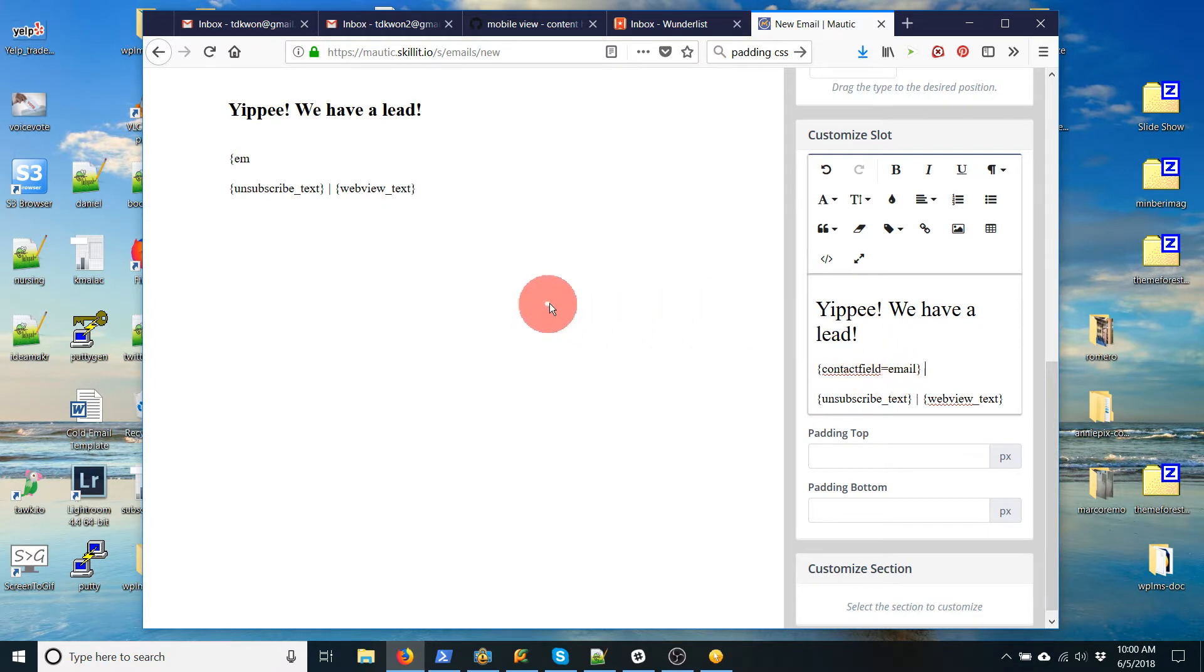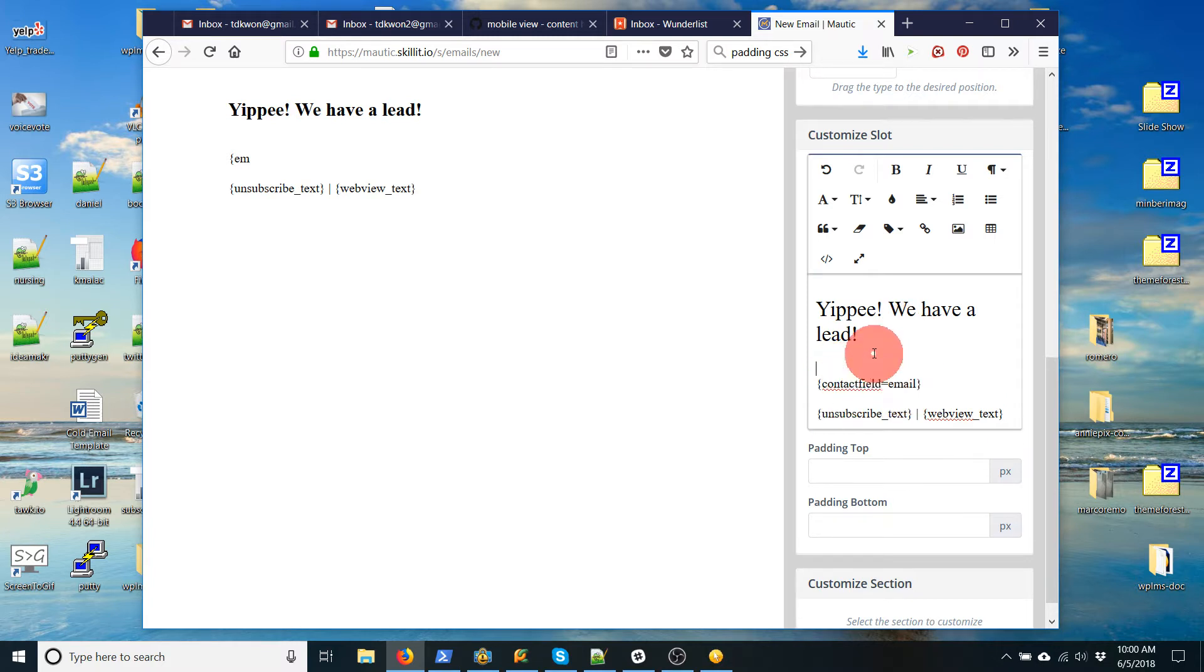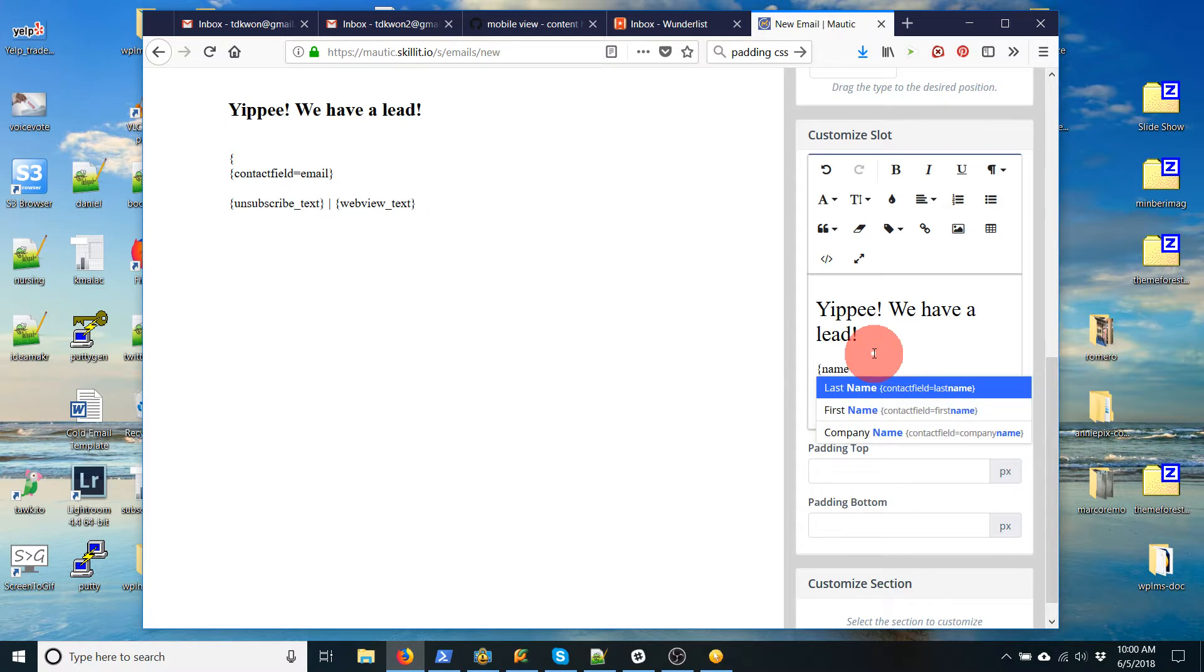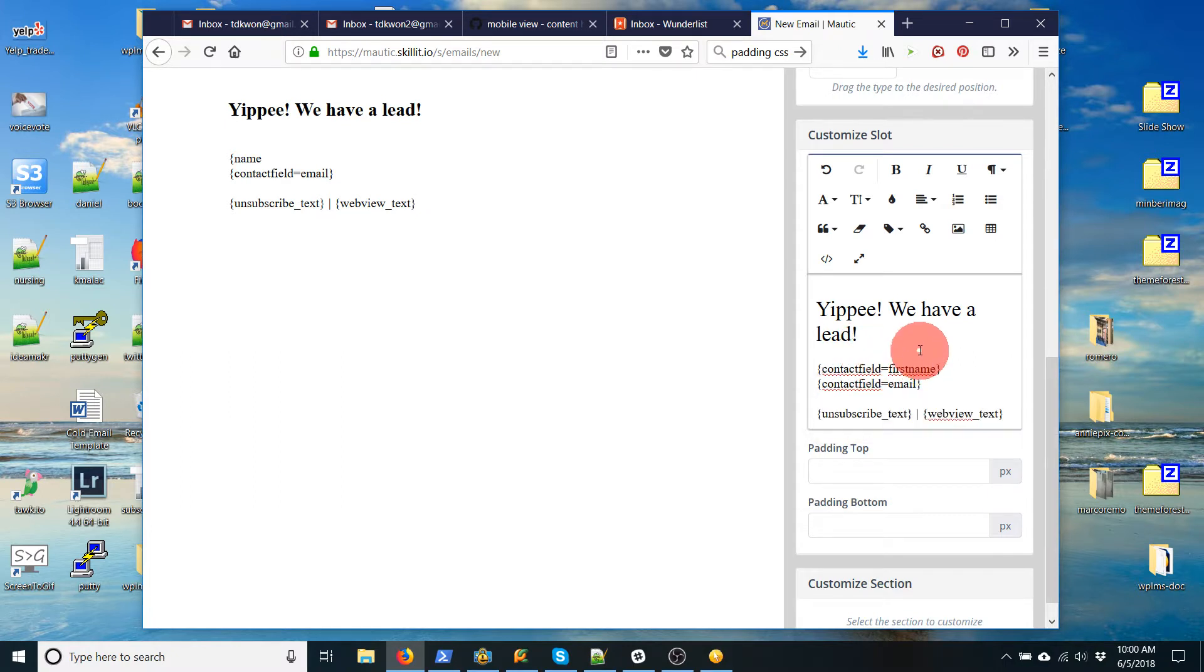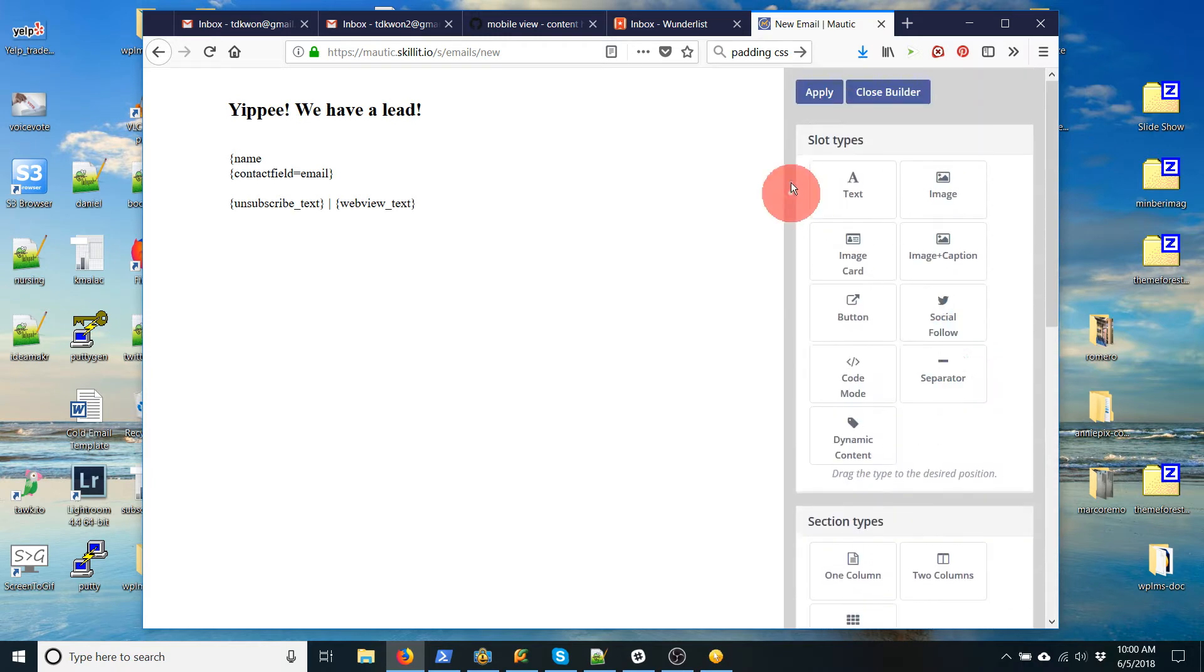And now when someone fills out that contact form, their email will be put here and then I'll be sent an email with their email. You can also, if you want, include their name. So let's put first name like that. So first name and then email. Okay. So I'm going to close this. Apply.